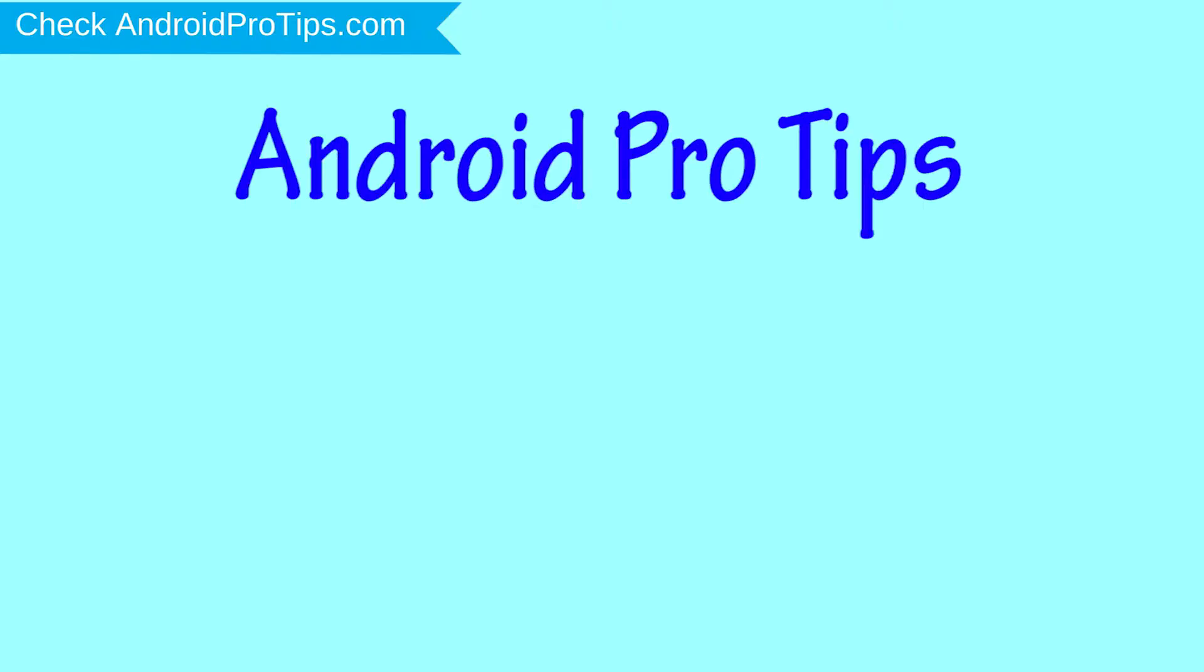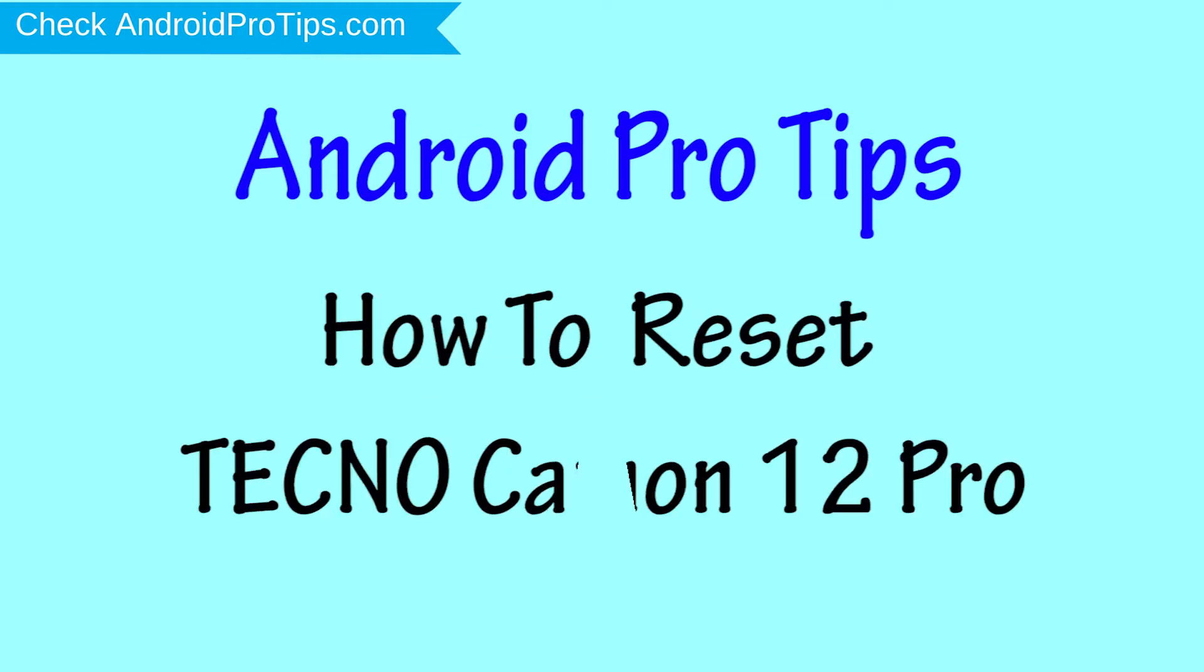Welcome to Android Pro Tips. In this video I'm going to show you how to reset Techno Camon 12 Pro in different ways.